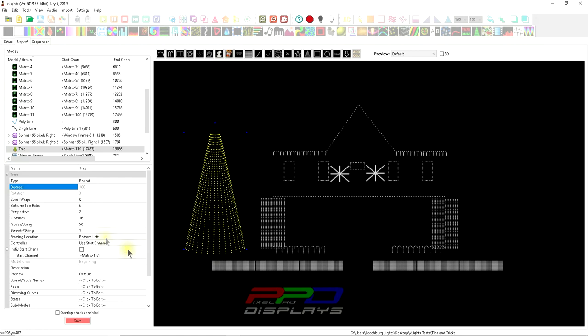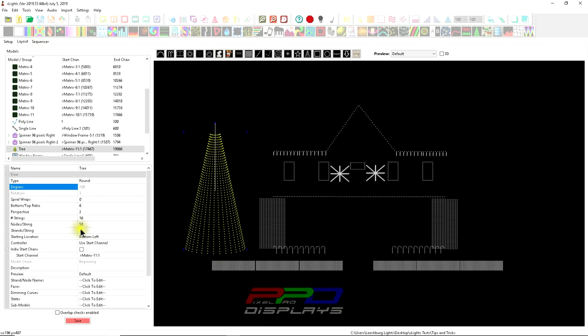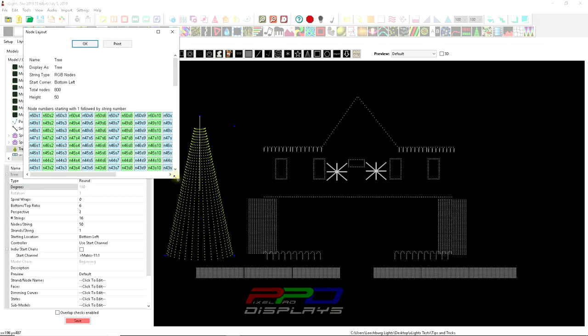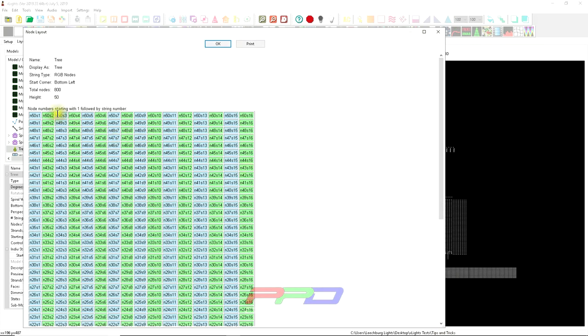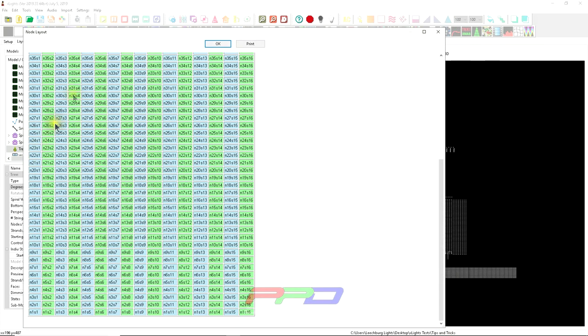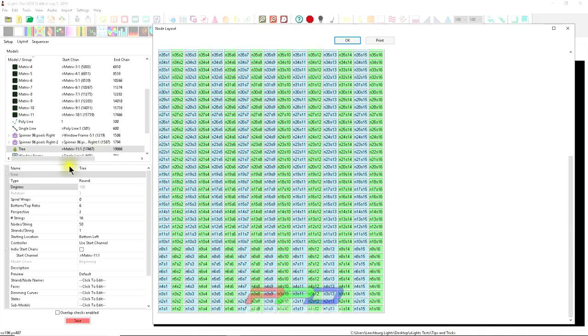So from this point what we're going to do is we're going to say we have number of strings. We have 16 strings and then here's the nodes per string which is 50 and then finally we have strings per strand. Now if you watch the other videos I call this the zigzag. So right now we have 16 strings of 50 pixels and one string per strand or one string going up and down and we can verify this by right clicking and selecting node layout. We can click and drag this out nice and big and we can see typically the default is to start on the bottom left of the tree.